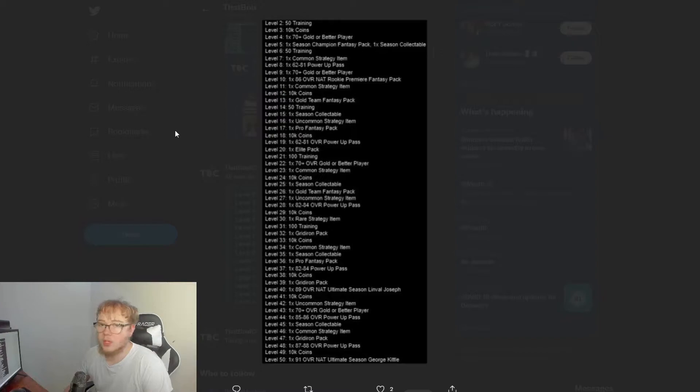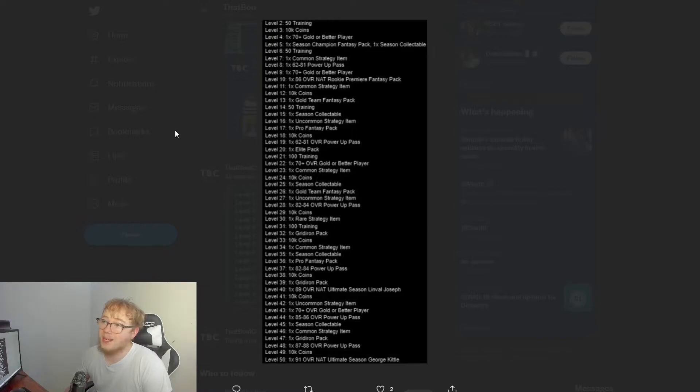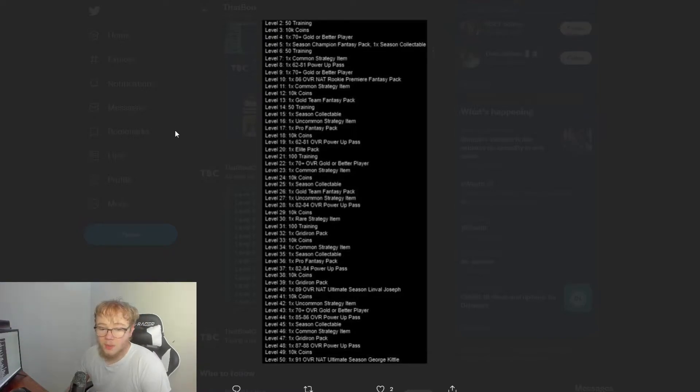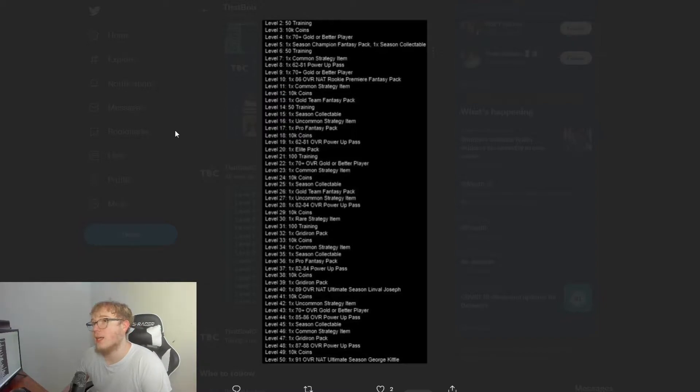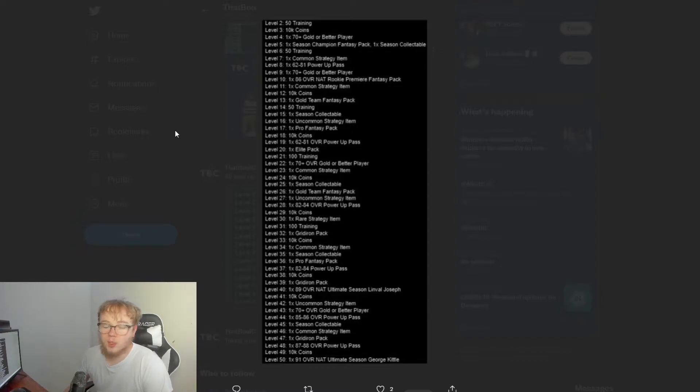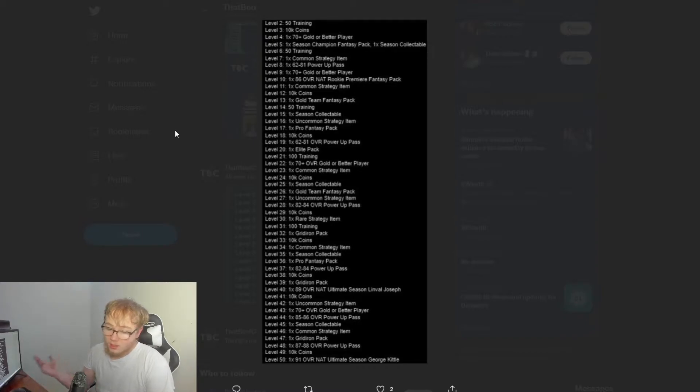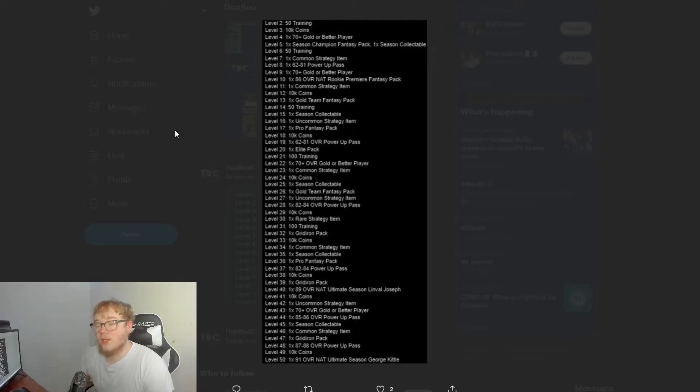For anybody wondering about EA Access, you can stay up till midnight tonight and see if it'll be live. I probably will just because. But if it doesn't go live tonight at midnight, then it will most likely be live tomorrow between 9 a.m. to 11 a.m. or 12 p.m., right around that time frame.